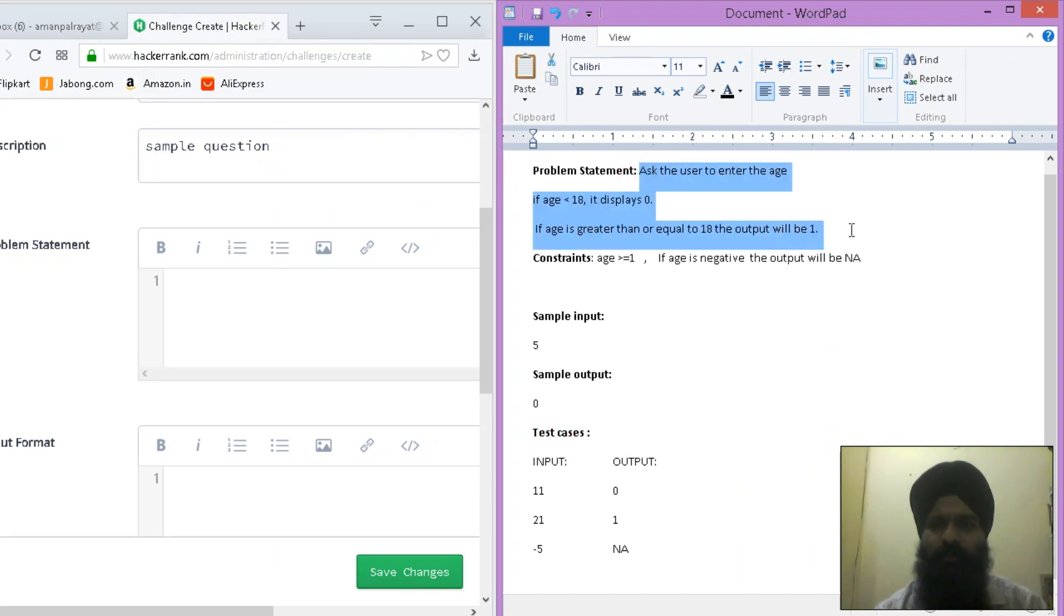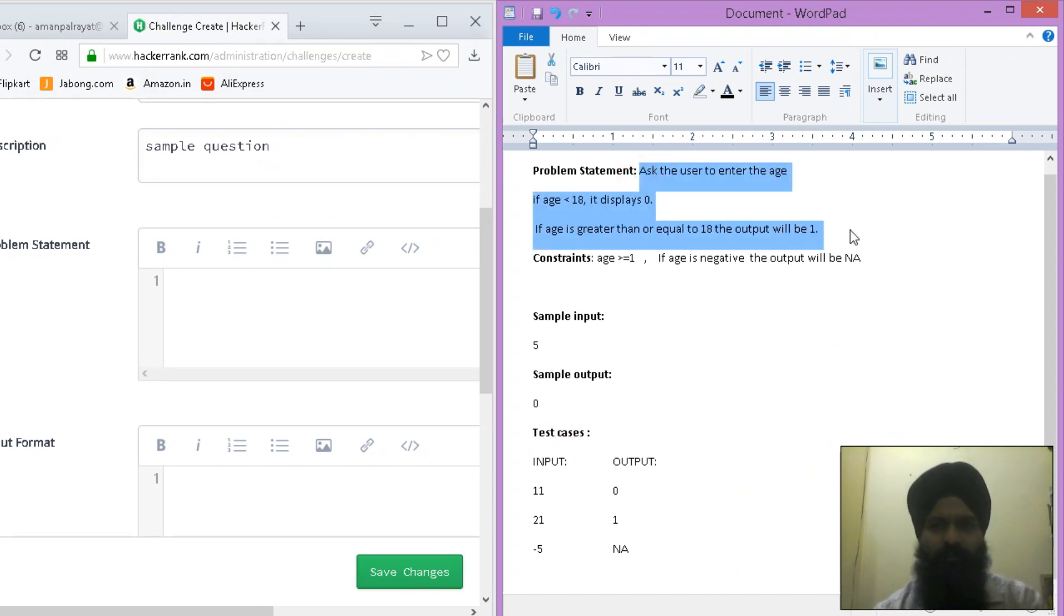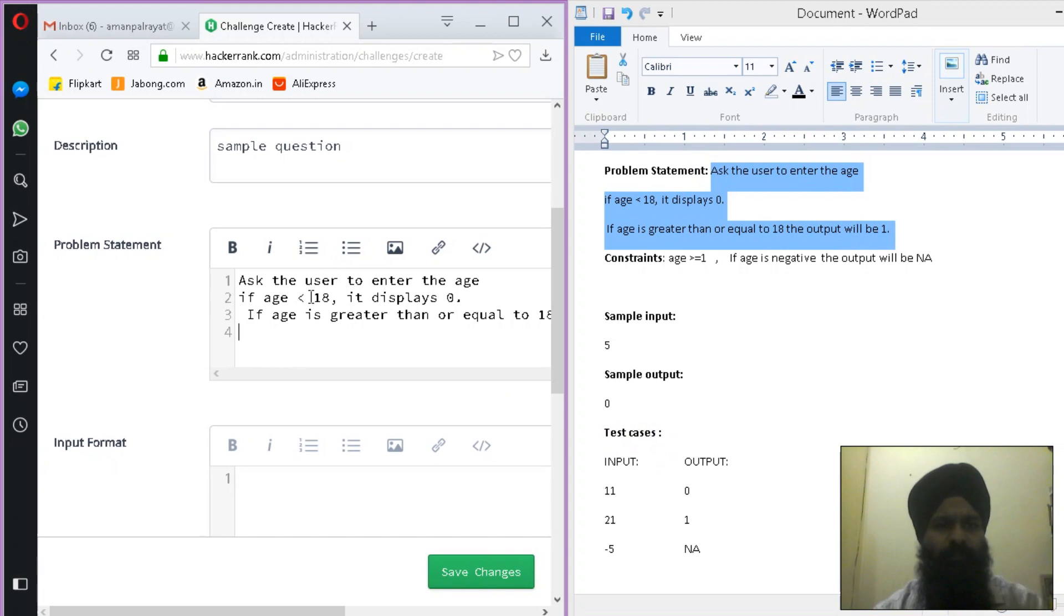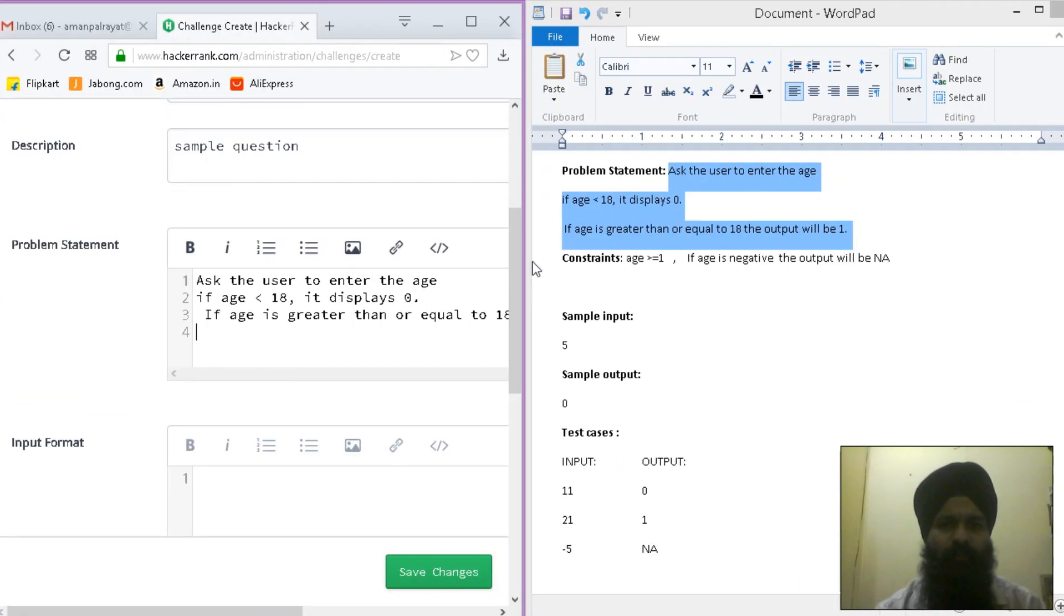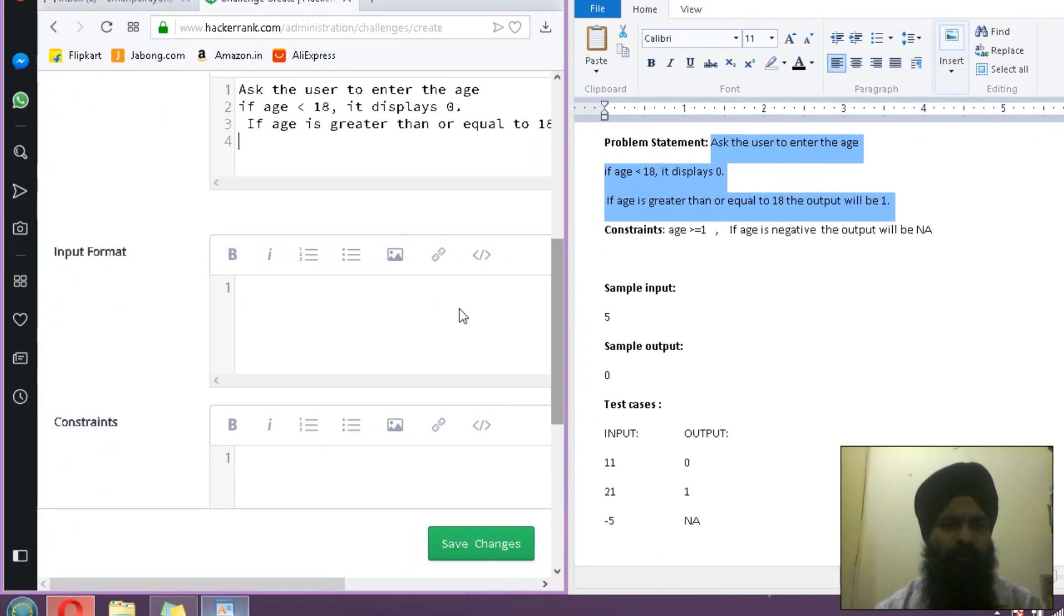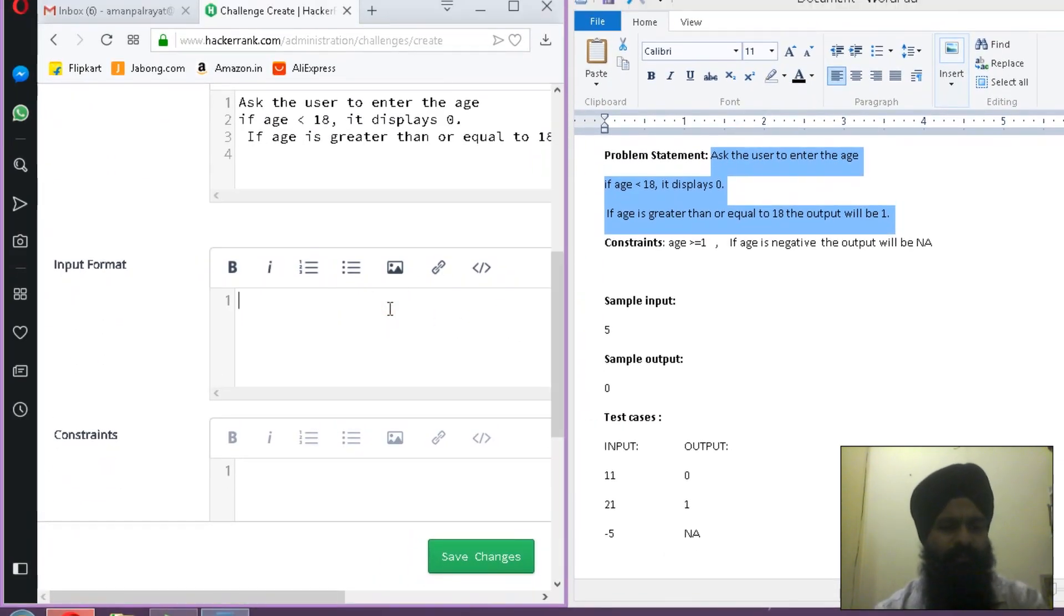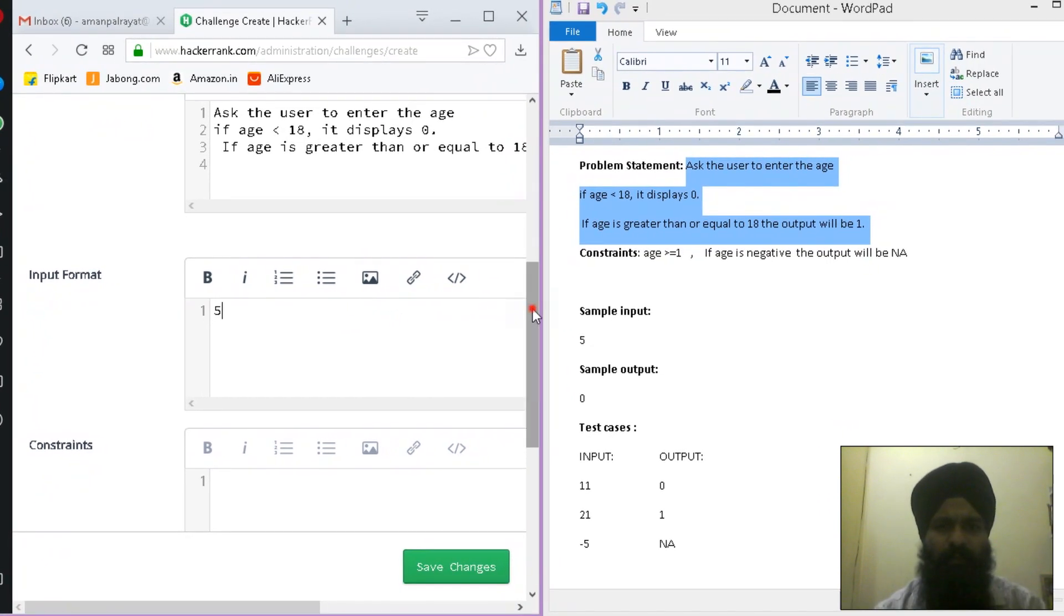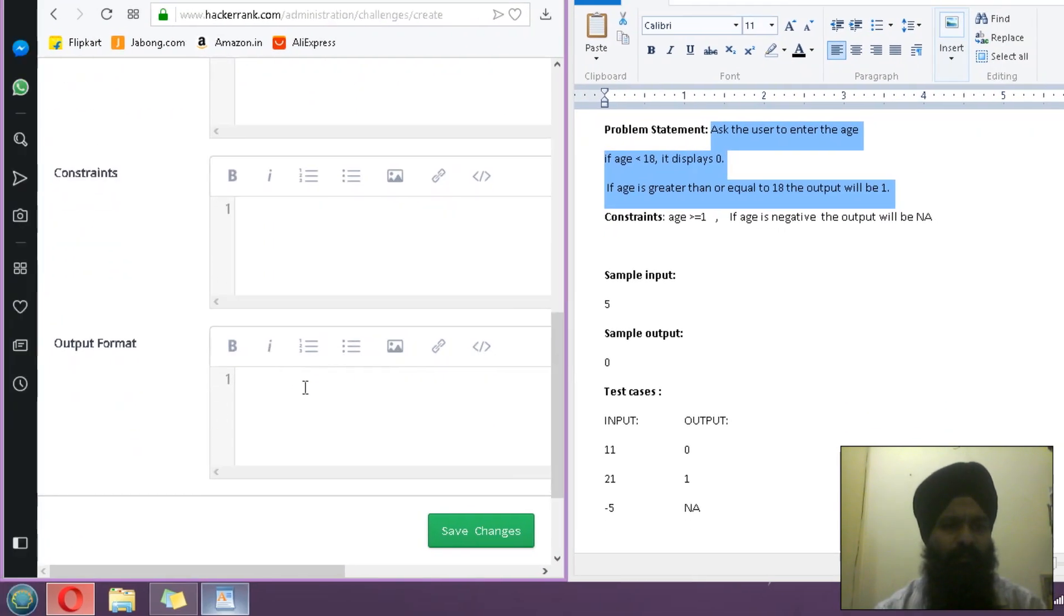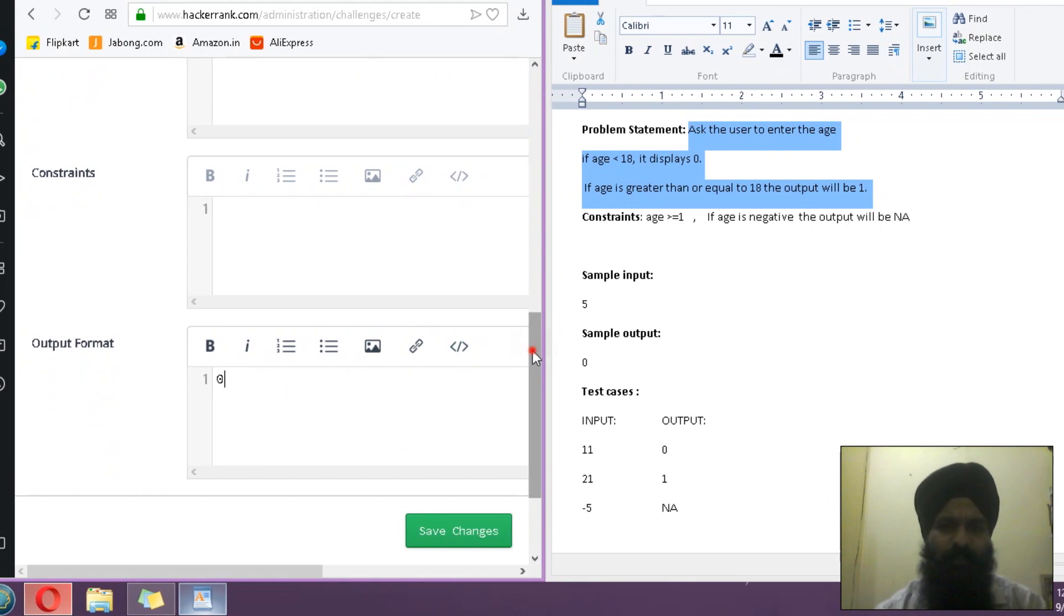Then the input format. Input format: 'age, 5' is my input format. Output format: if it's 5, the output would be 0.